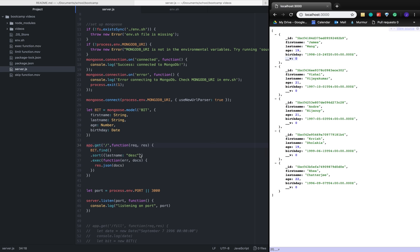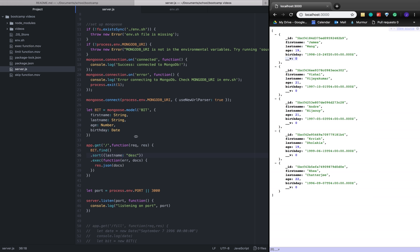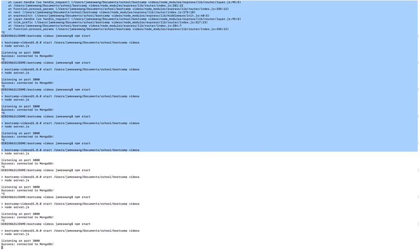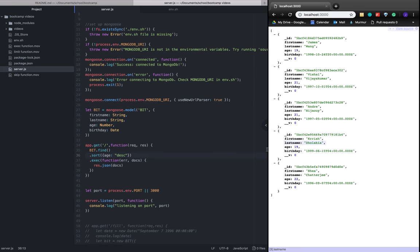Now if we want to do it on a different key pair, say age, because that's a number, and restart the page, it works the exact same way.